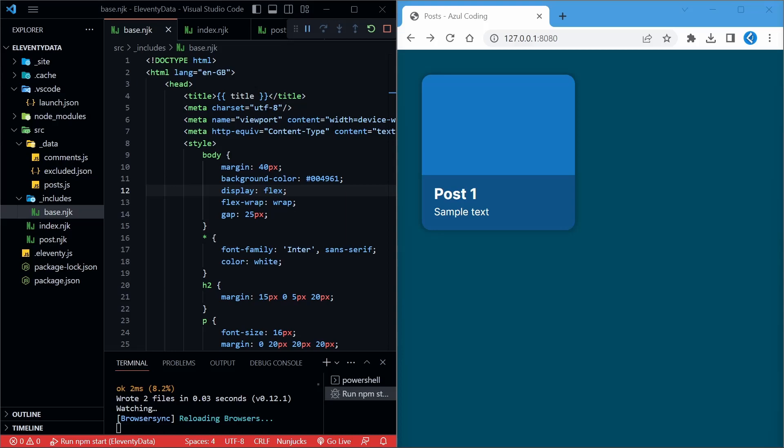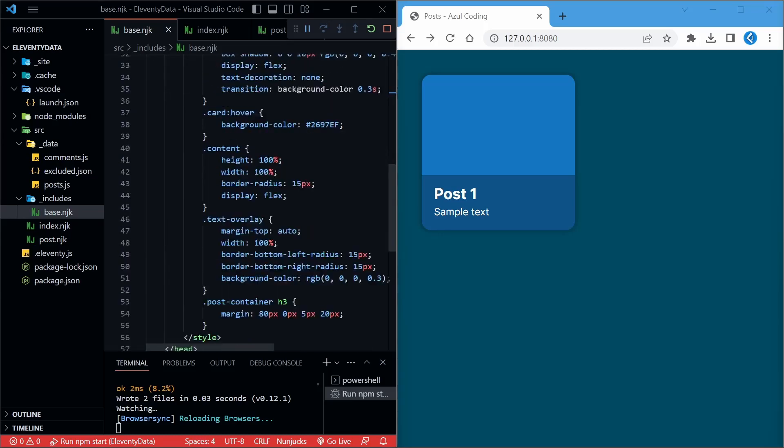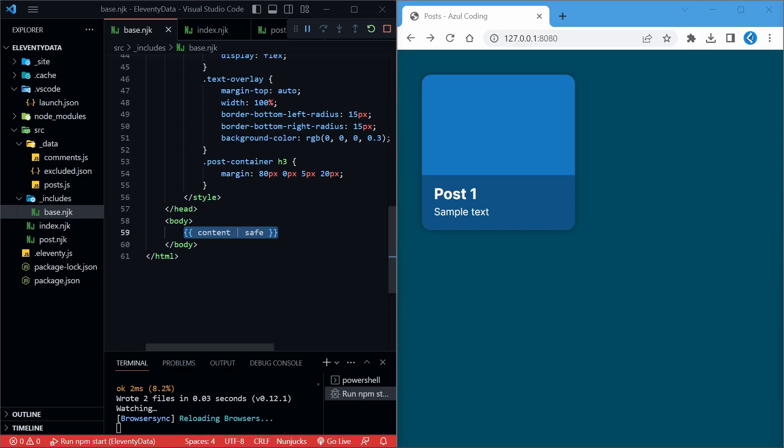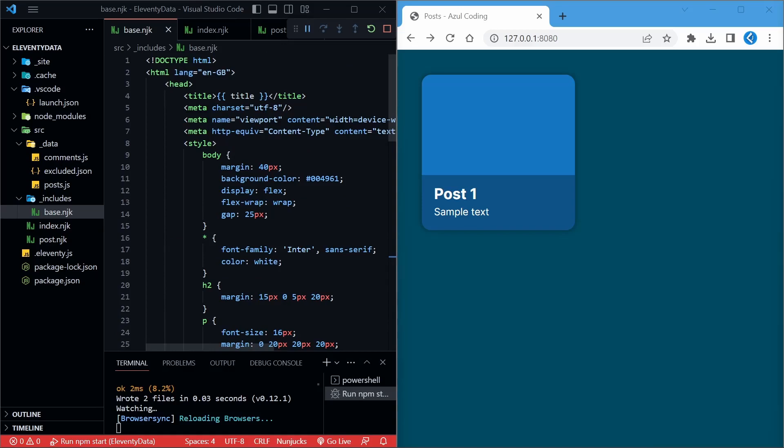The advantage of using a static site generator is that you can define templates in a folder called underscore includes. I've gone ahead and added in a base.njk file. This file uses the Nunjucks template language, but Eleventy supports many others like Liquid, Handlebars, Markdown, and so on. As you can see, this is a basic HTML template with some styles below. When a page uses this template, any content on that page will replace this content tag here. Safe on the end means that any HTML reserved characters won't be escaped. Similarly, at the top of the file, we can define a title variable for each page and add it in right there.